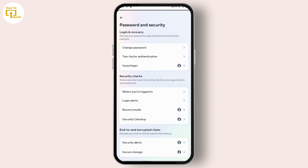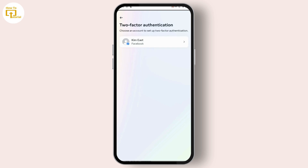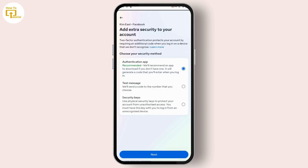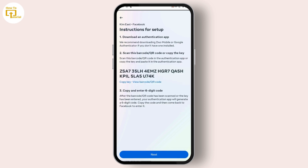After tapping on Account Center, just tap on Password and Security. After tapping on Password and Security, you should find the option which is Two-Factor Authentication. Just tap on it and then select your profile.